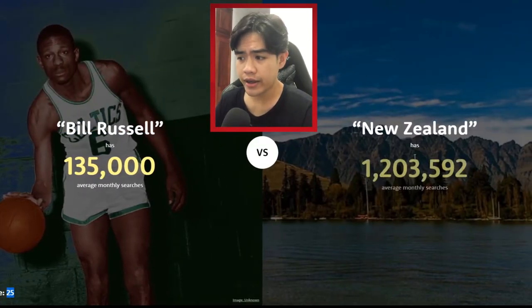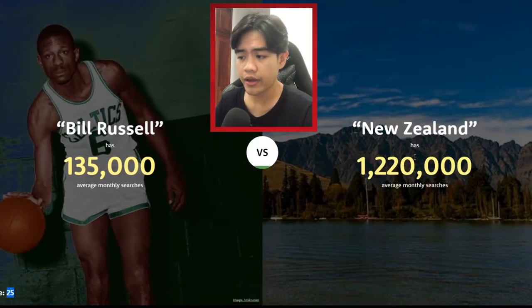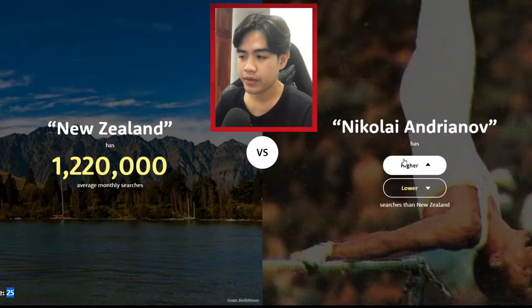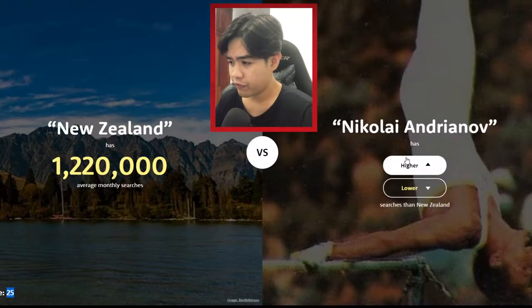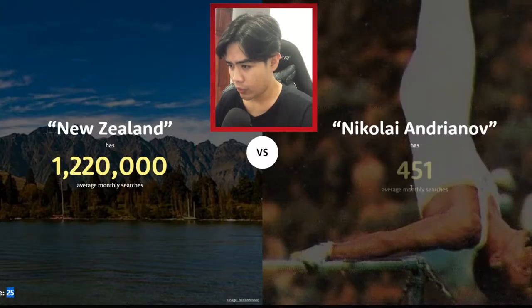New Zealand — higher! Yeah, because it's a destination place for a lot of people so it probably got a lot of searches. Nikola Andrianoff — lower. Yo, this is the lowest search I have ever seen on this game!